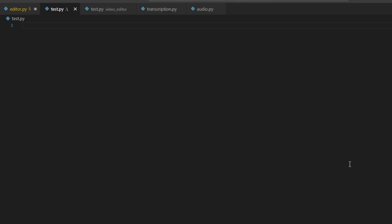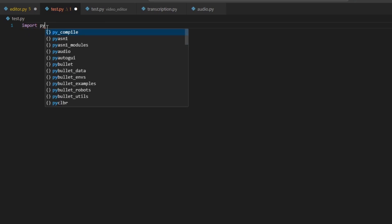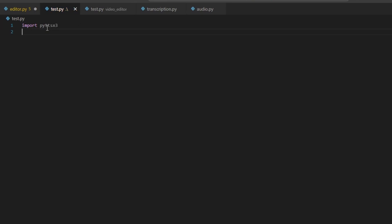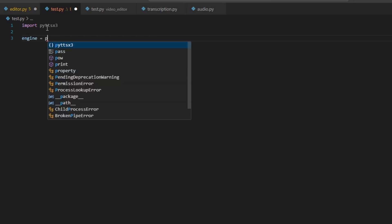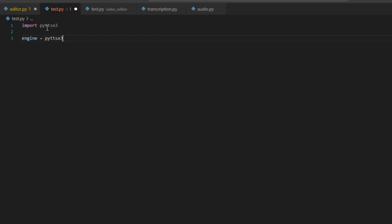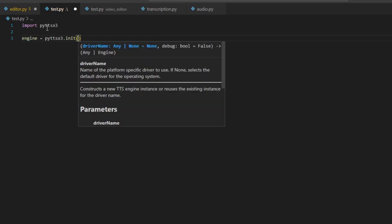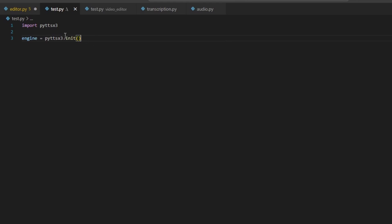After installing the library, go into your Python file and first we are going to load this library. For this, type: import pyttsx3. Next, we are going to initialize the text-to-speech model. For this, create a new variable named 'engine' and set it equal to pyttsx3.init() with a set of small brackets. This will initialize the text-to-speech model.